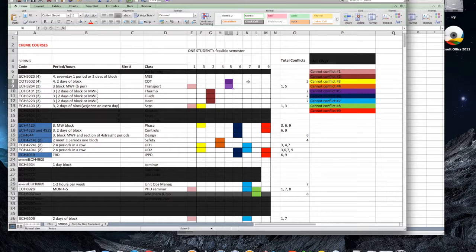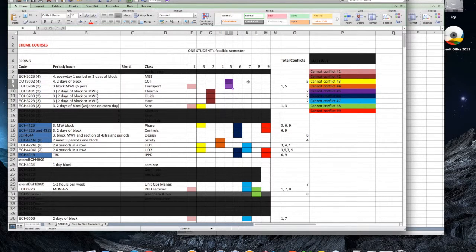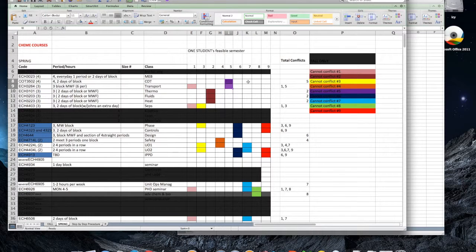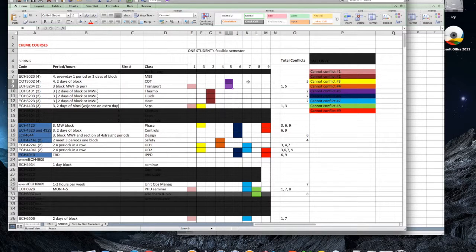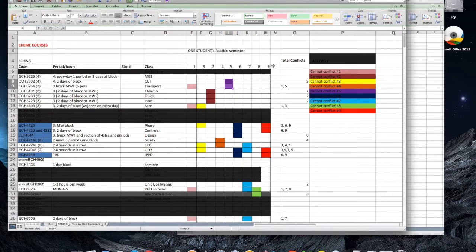You want to make sure that these conflicts are kept up to date. For example, Safety was just recently added as a co-requisite for Unit Ops 1, meaning these cannot be scheduled at the same time. If there is a new conflict, just add a new column, number, and color of highlighted courses to the right of the Cannot Conflict table.